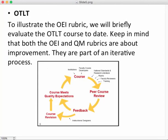We're going to illustrate the OEI rubric and course design by evaluating the OTLT using the OEI rubric. Keep in mind that these rubrics are designed to be used as part of an iterative process — you design a course with the rubrics out front, send it to a peer evaluator versed in the rubric language, receive feedback, make revisions, and send it back for review. It's supposed to be a continuous quality improvement situation, not a one-and-done thing.